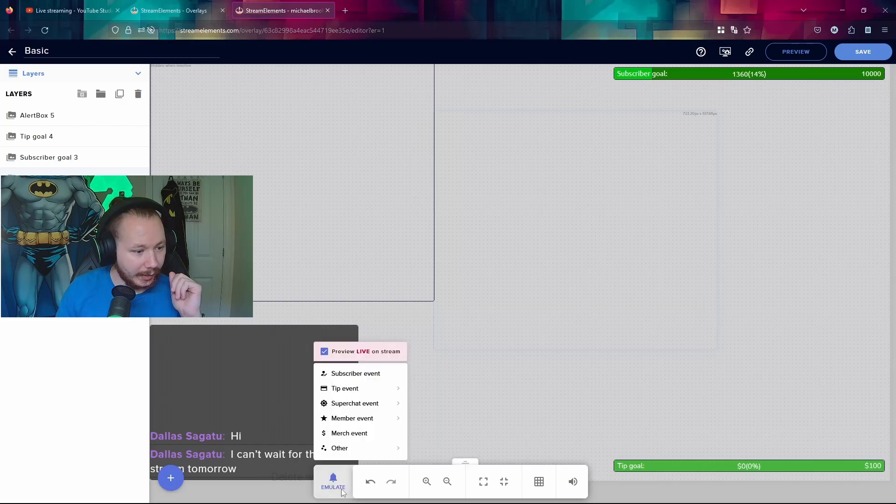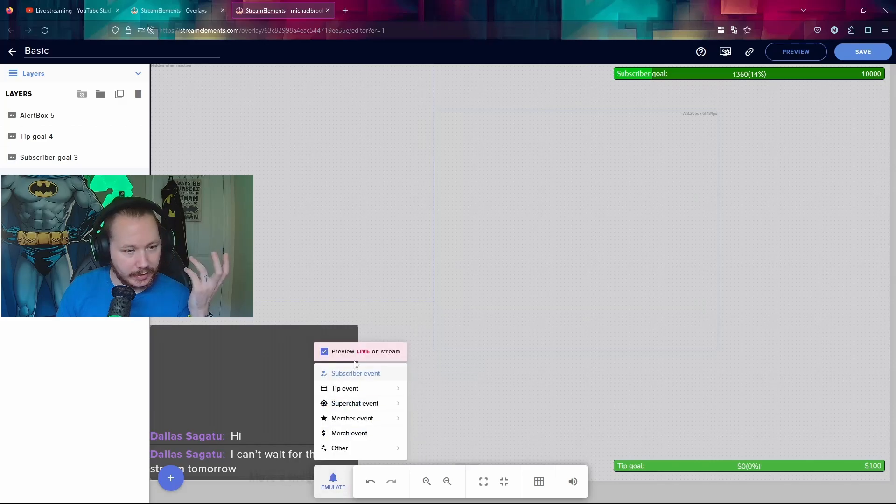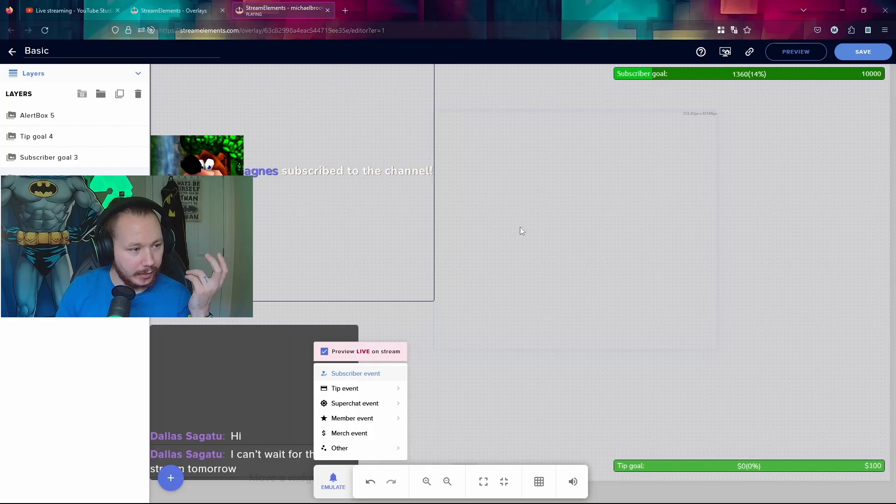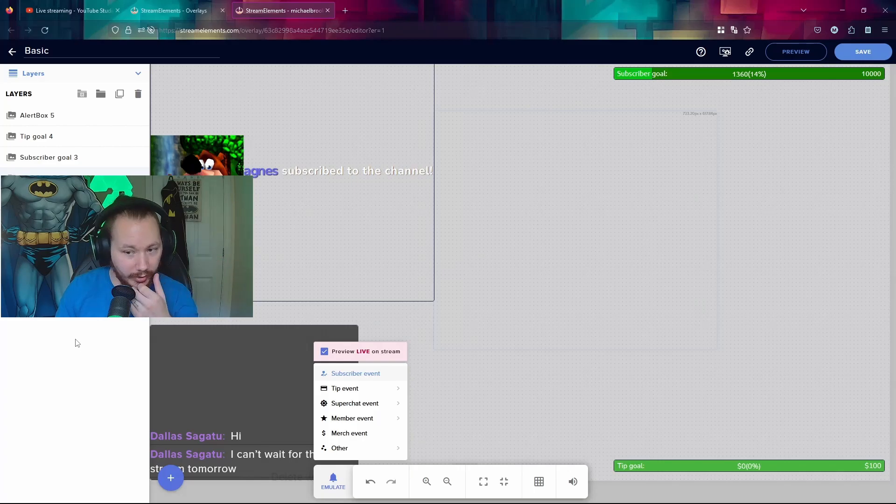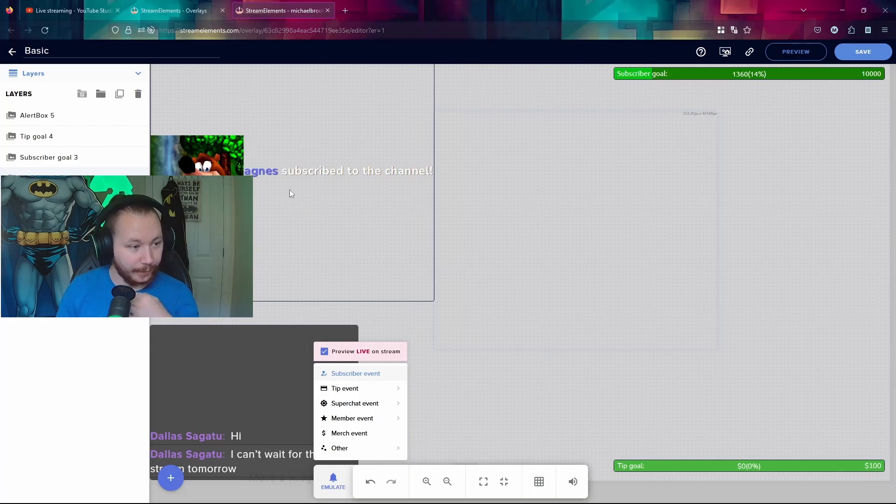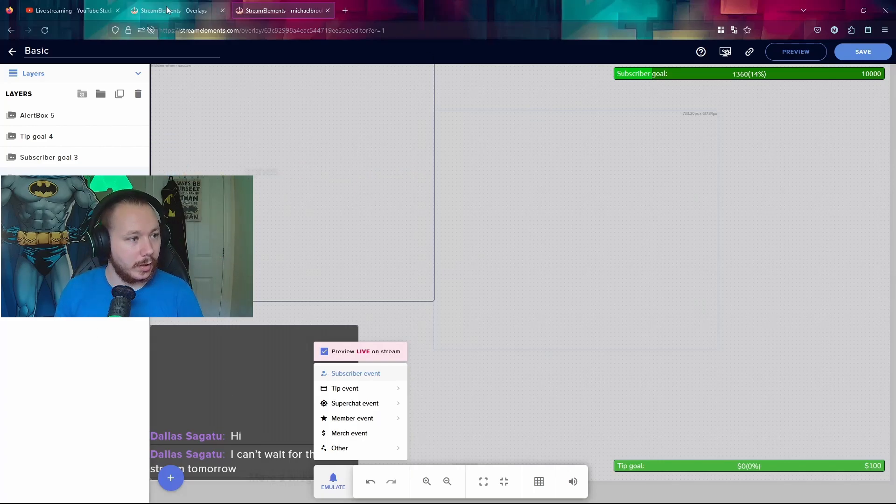And then we can emulate subscriber events. There we go. I don't know why there might be audio on your side. But yeah, that's pretty much how it's run.